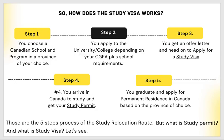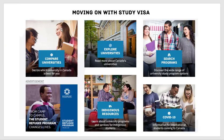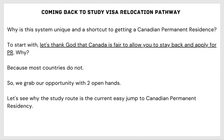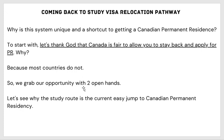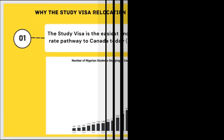Having seen how the system works, you'll be open to a lot of schools in Canada to compare and choose from. You choose the province you want, apply, and get your permanent residency after your study time in Canada. Coming back to why the study visa relocation pathway is unique — why is this a shortcut to getting Canadian permanent residence? First, let's thank God that Canada is free enough to allow us to stay back and apply for permanent residency, because most countries do not allow this.